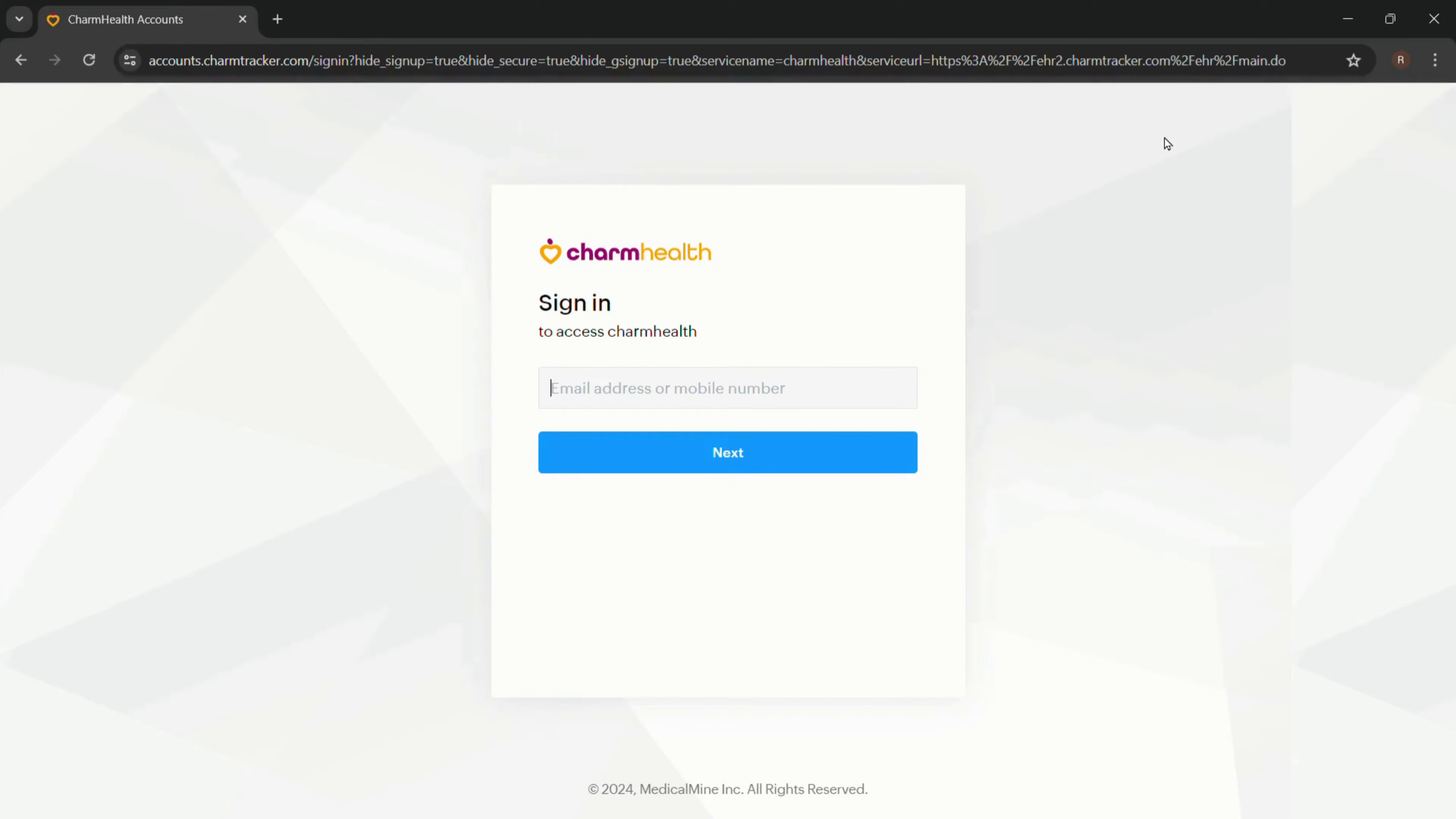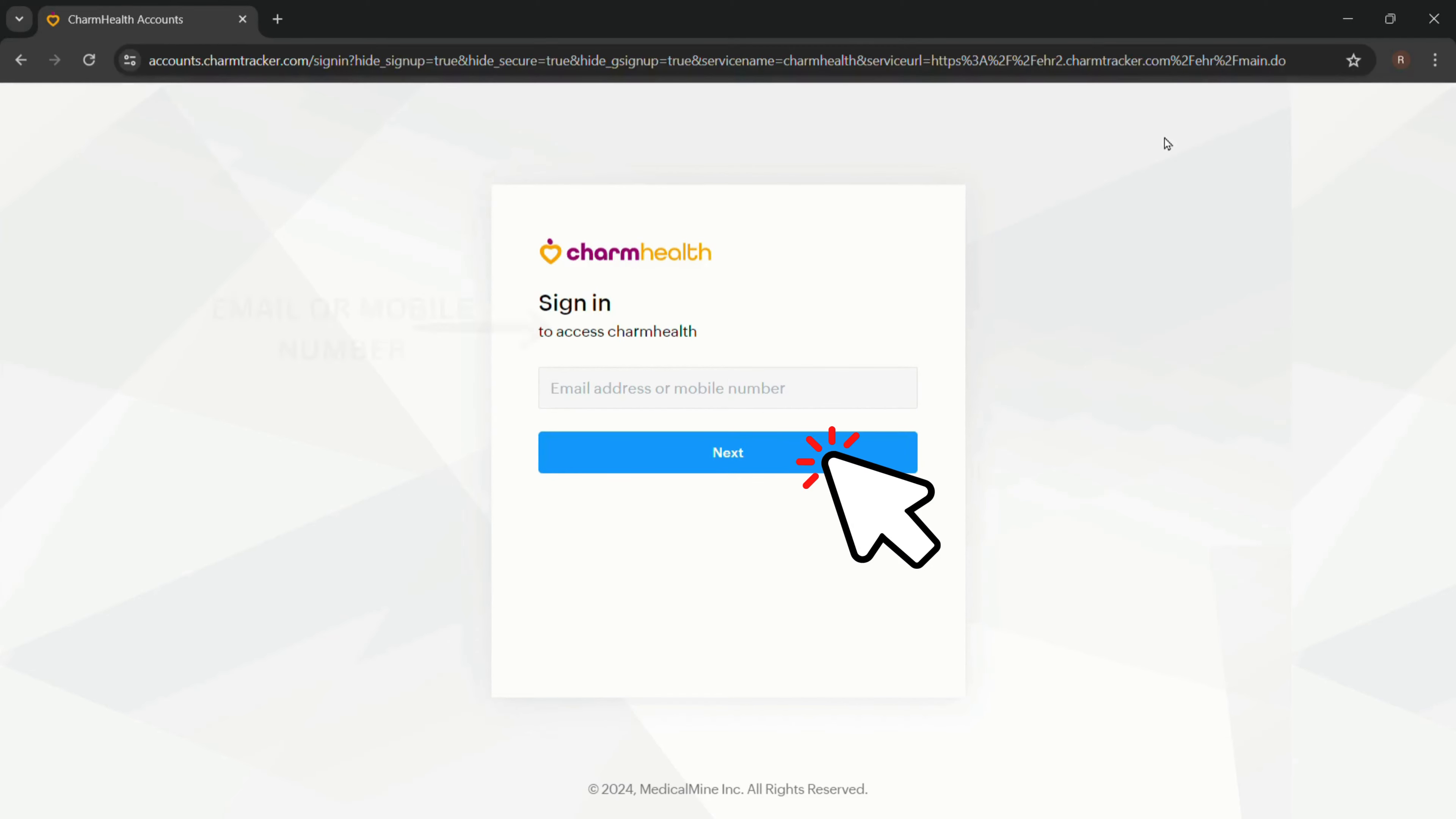Make sure you already have an account with Charm Health. If so, enter your email address or your username and click on Next. And that's it! Follow these steps and easily log into your Charm Health account.